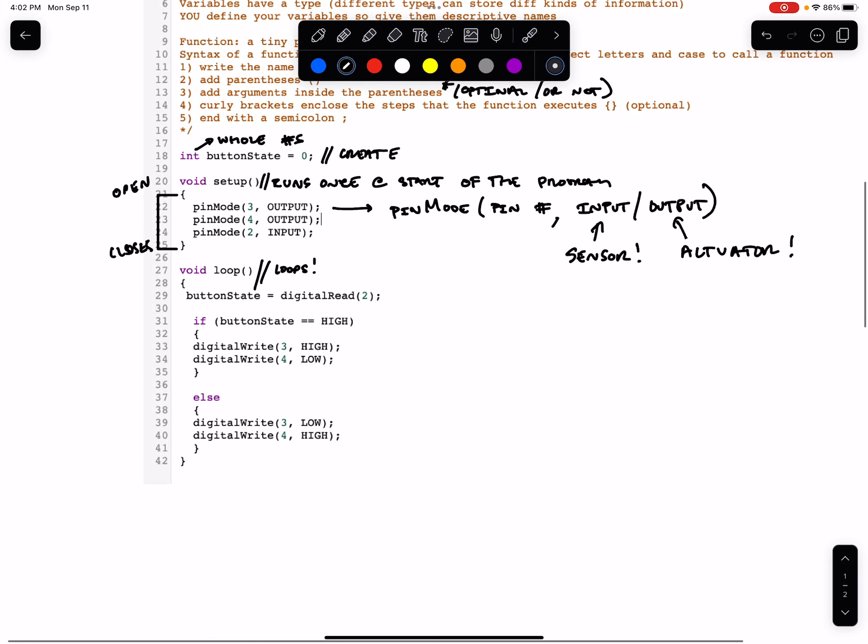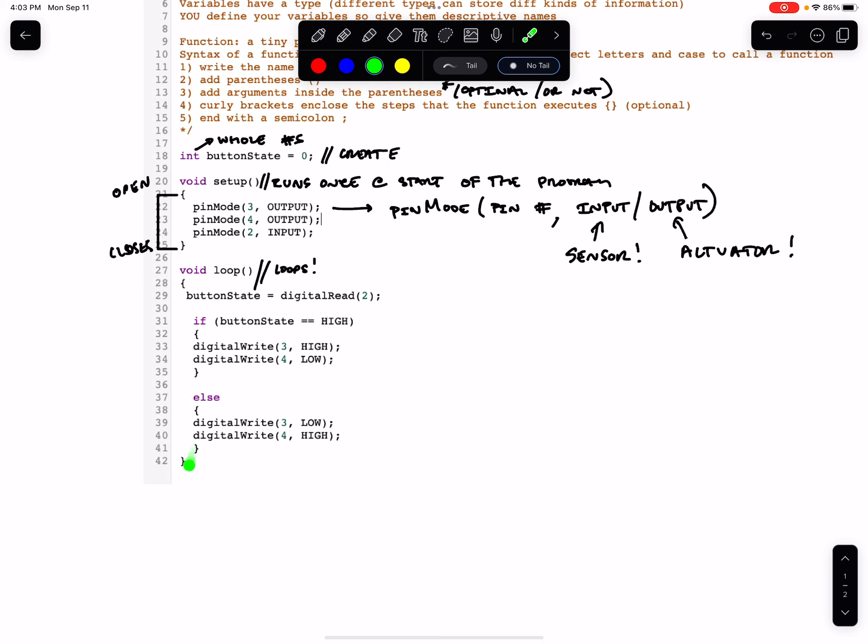The loop is a piece of the code that loops around thousands of times per second. So we start at the top and we go down through the code, and then we come back up, and we continue, and the Arduino will keep running this code until you load new code, or you restart the program, or you turn the Arduino off.